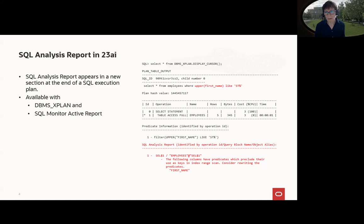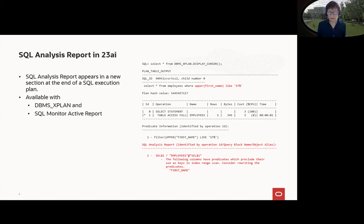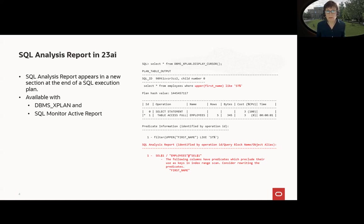Why? Because I use upper first name, there's no function-based index. How can it use an index here? The second part is SQL Monitor active report, and you can also use it there.